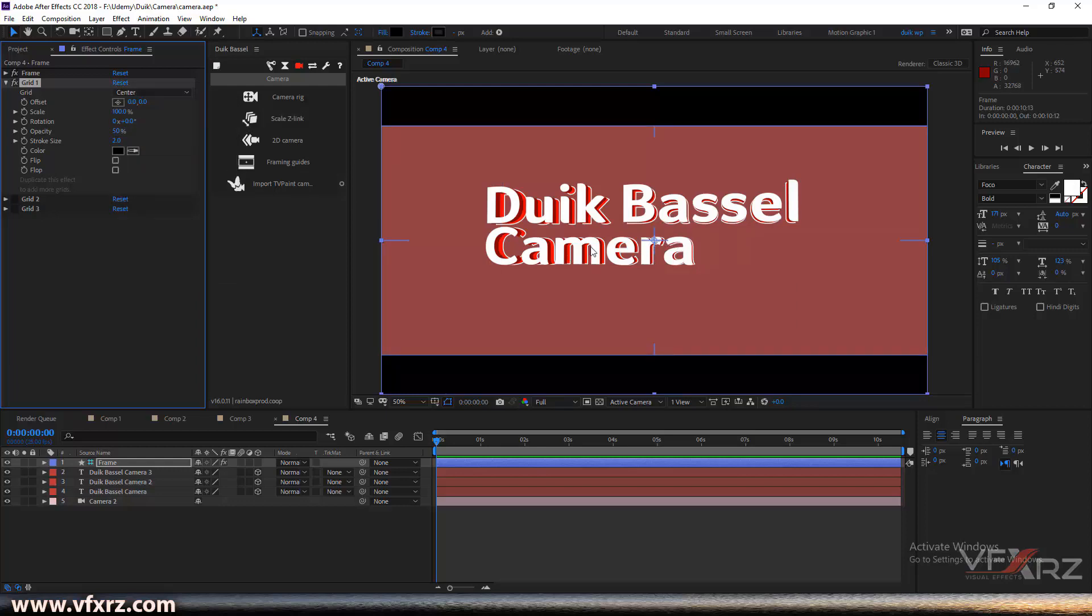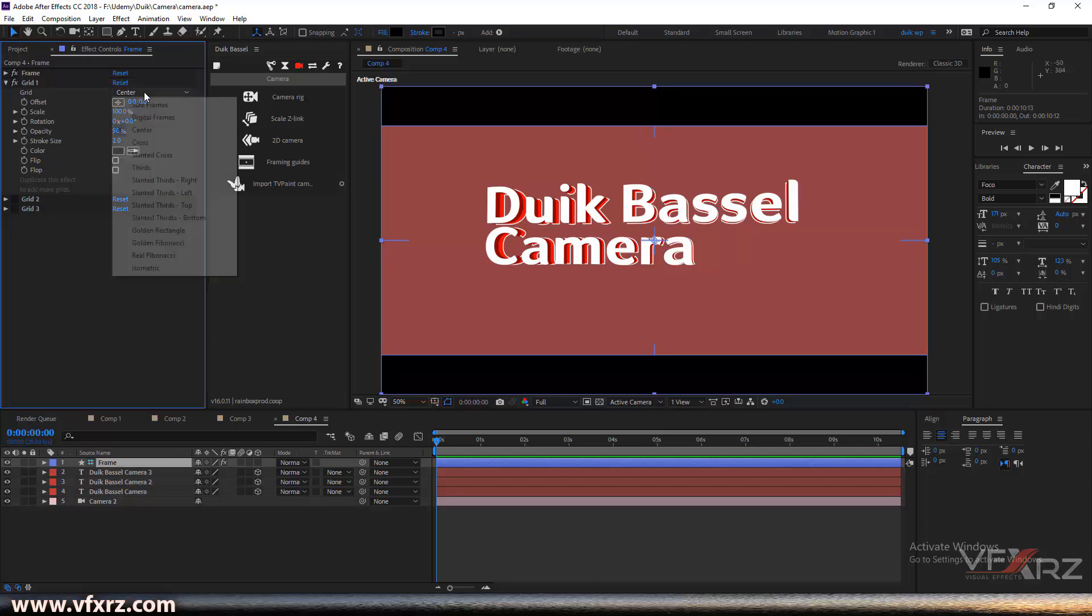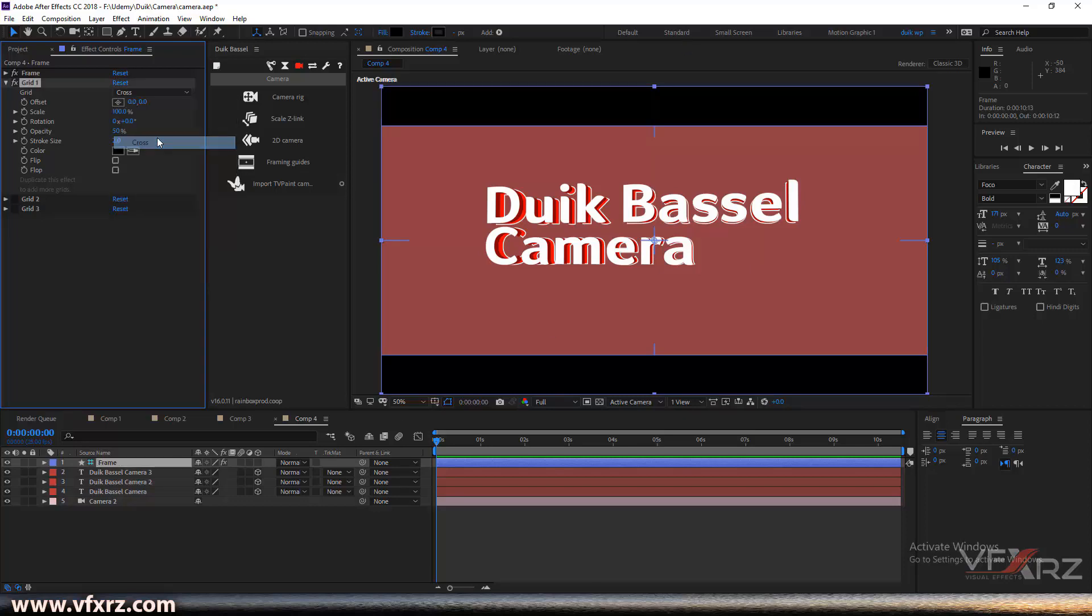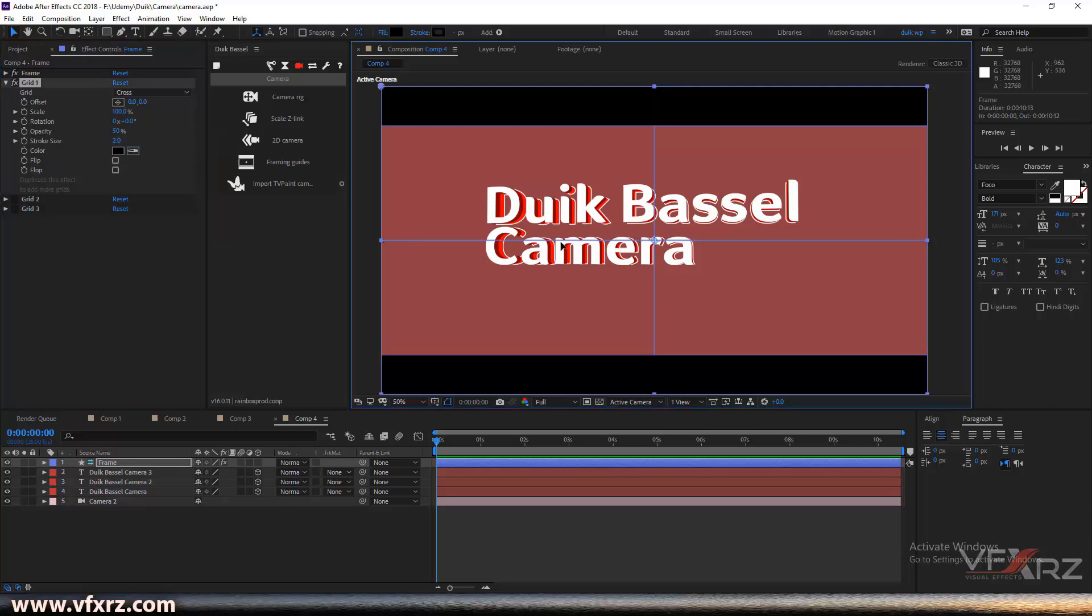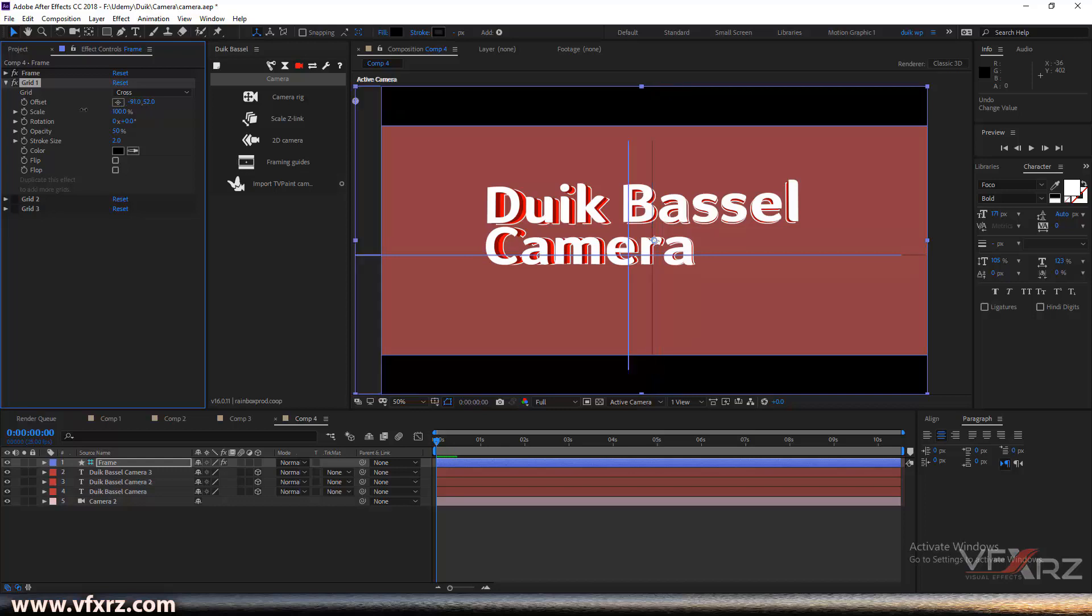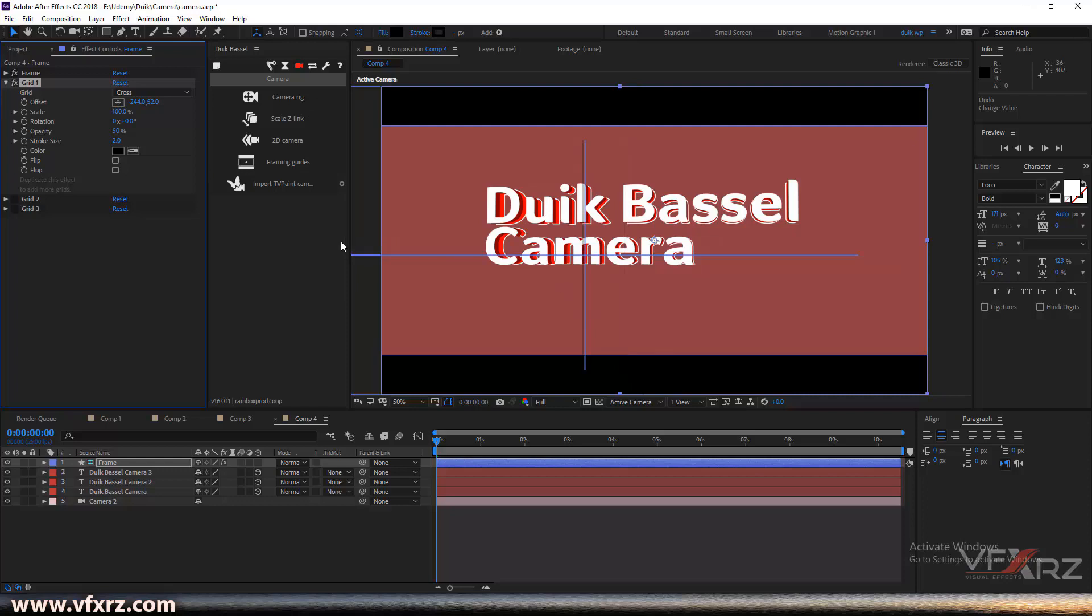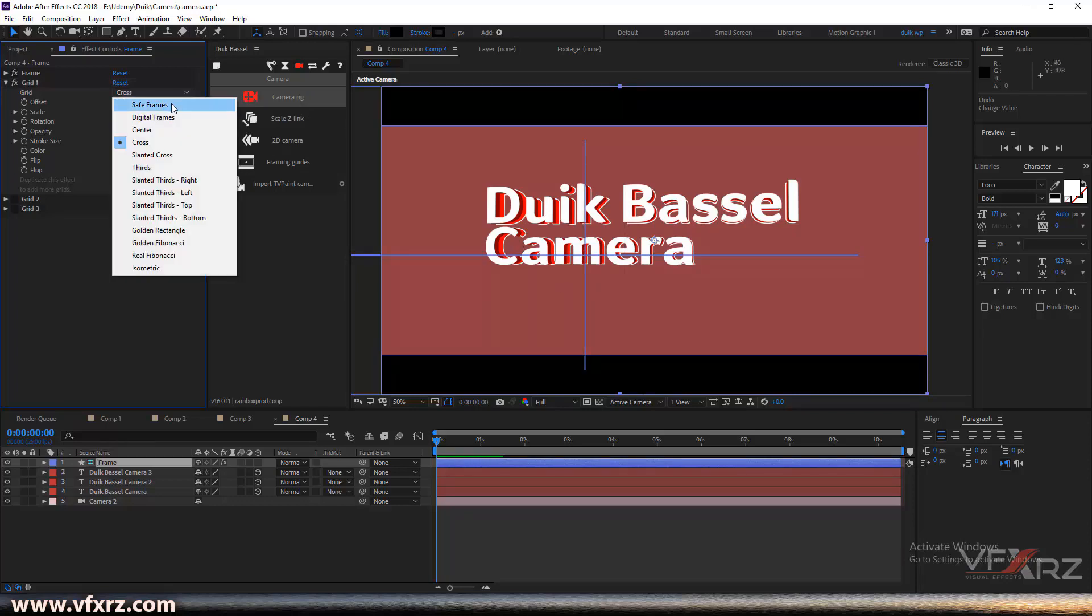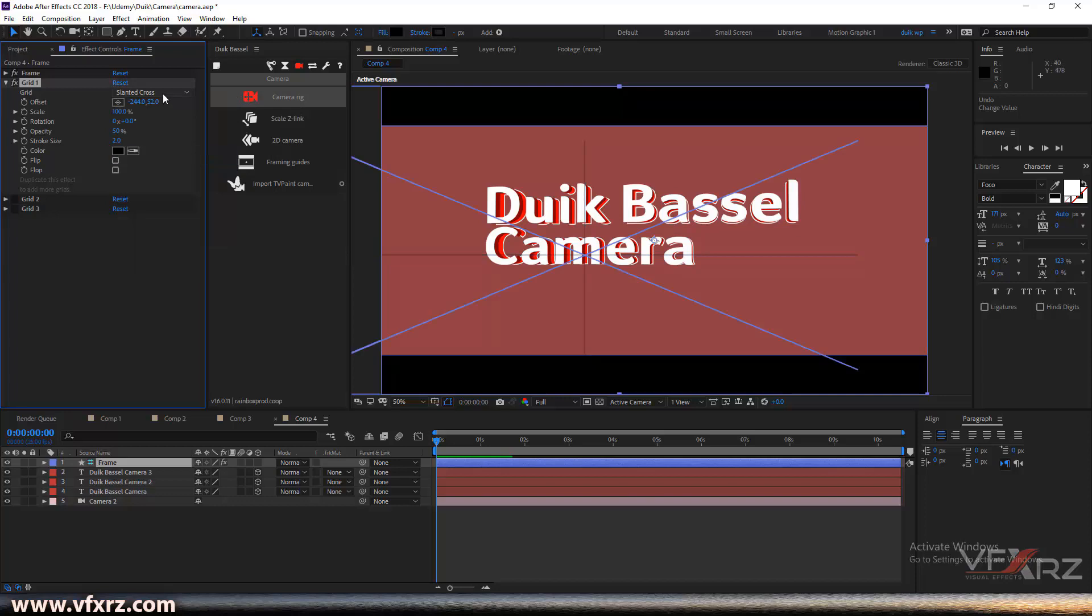Don't forget, because this is a guide layer, it's not rendering in your final video. For the cross option, you can select and change the cross line. Here I'm going to change it to zero.